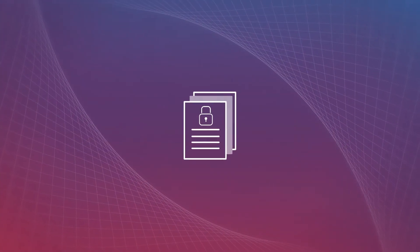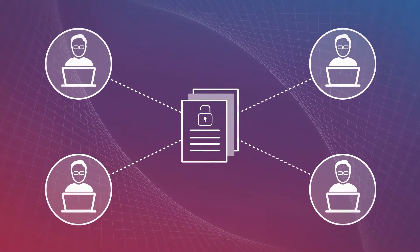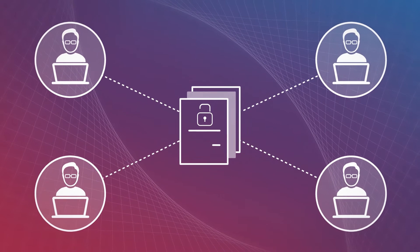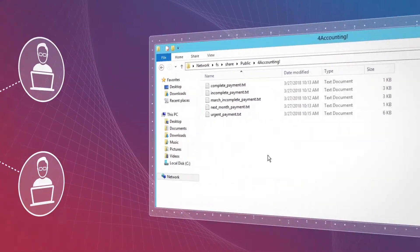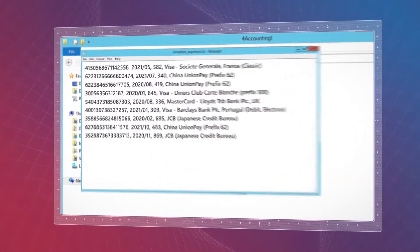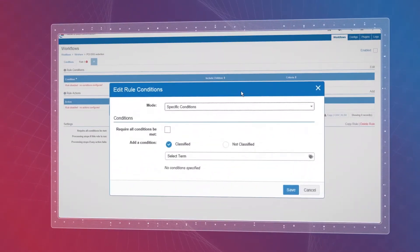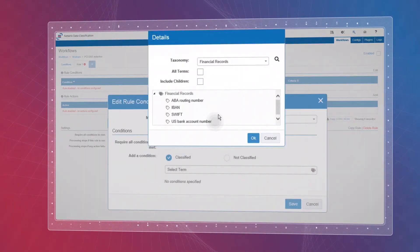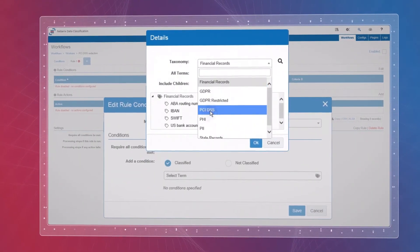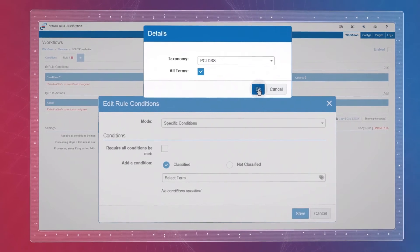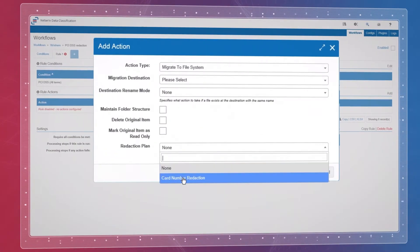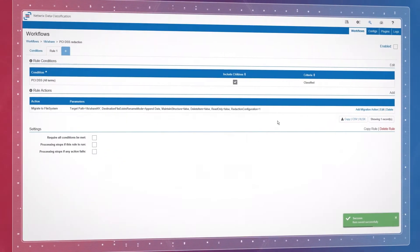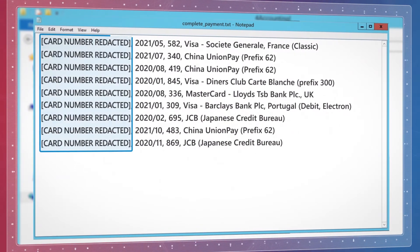Sometimes you might need to make files available for particular users yet hide sensitive information they're not supposed to see, such as credit card data or national insurance numbers. You can design a workflow that will automatically detect and redact specific sensitive content from files as they're being moved while keeping the rest of the data intact to ensure continued employee productivity.